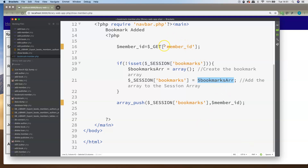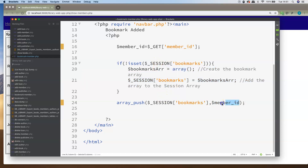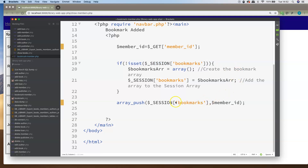So any time a member_id gets passed in: if the bookmarks array hasn't been created yet, it gets created and then the member_id gets pushed onto it. If the bookmarks array has already been created, this if condition checks that and we just go straight to array_push, adding the member_id onto bookmarks every time.